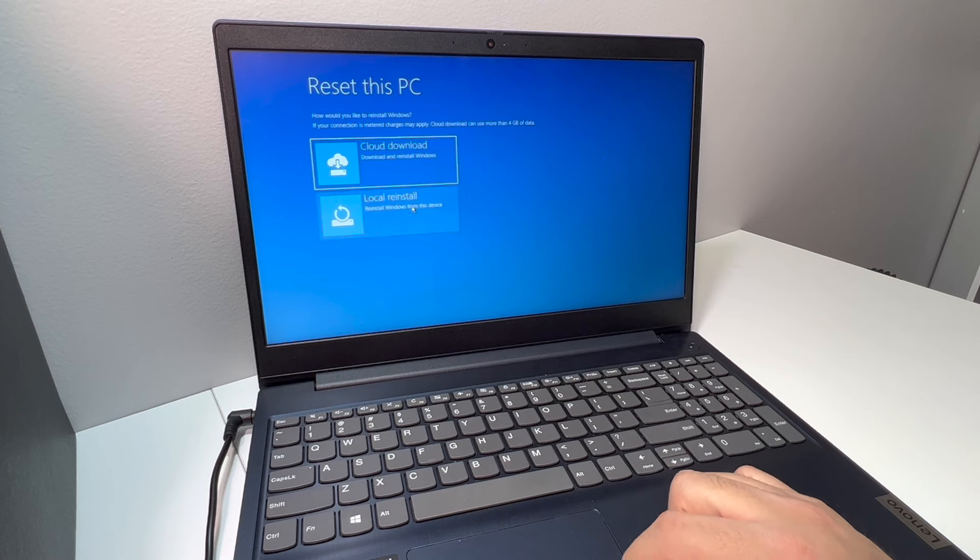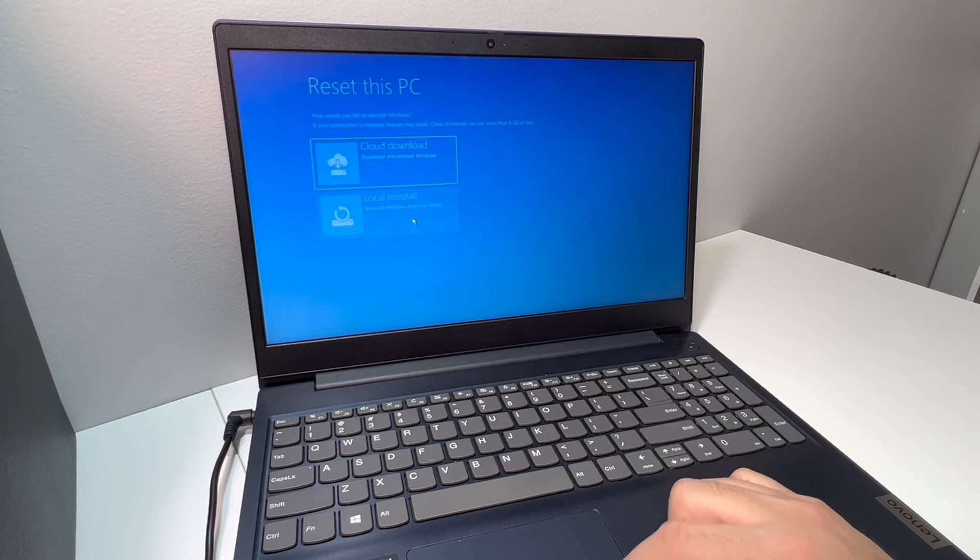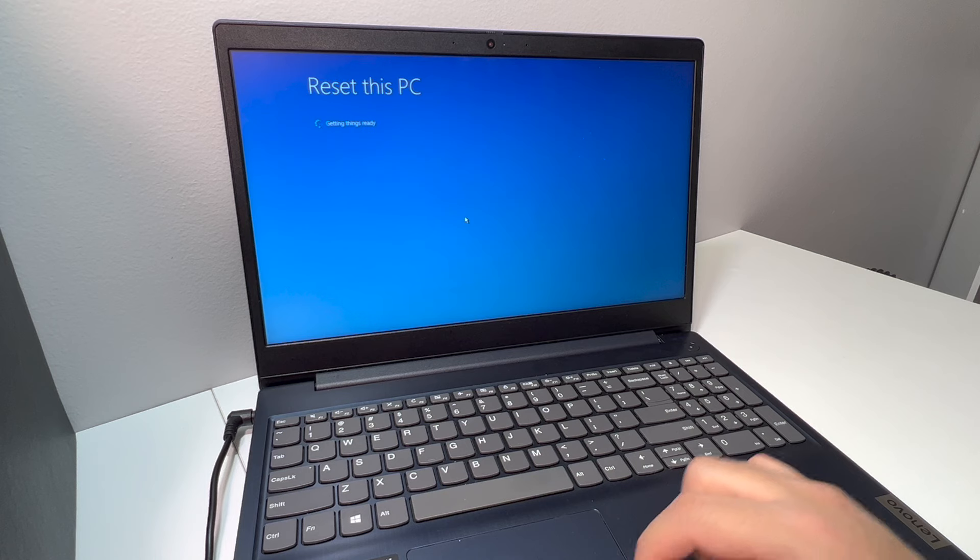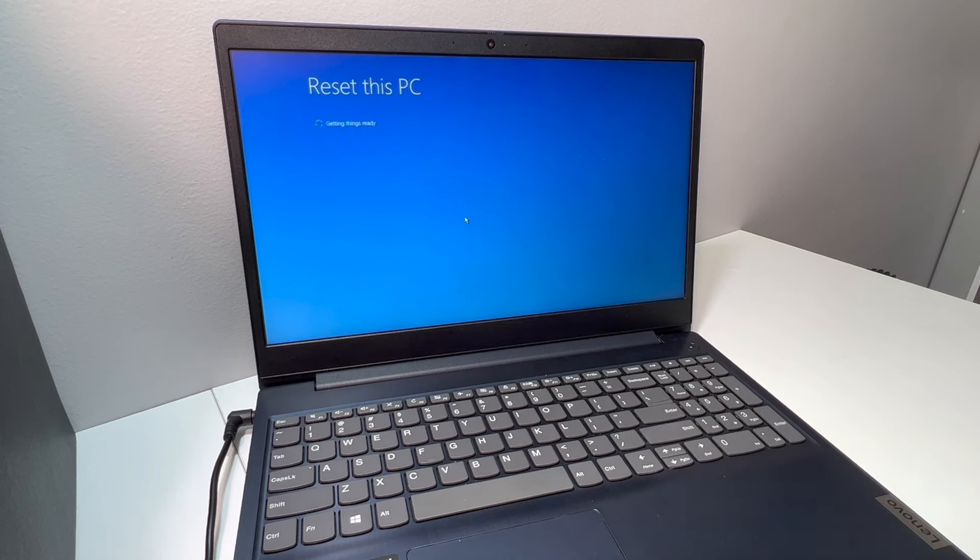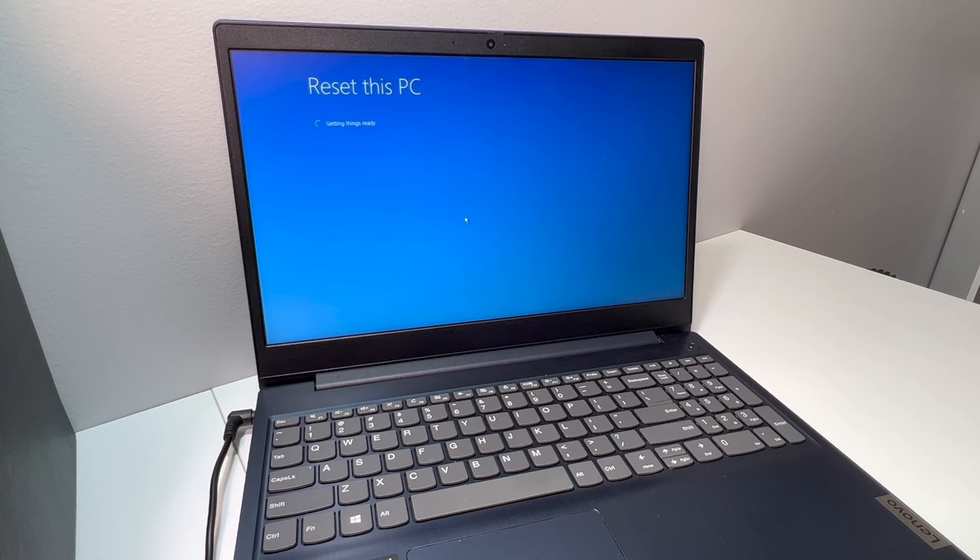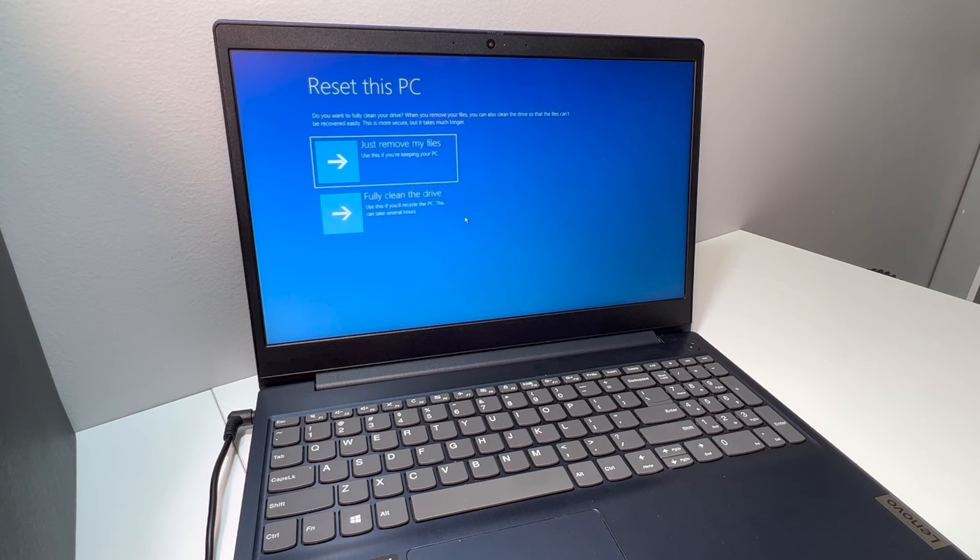This will do a couple things, just getting started and getting your laptop ready to reset. Then this will come up, and it will tell you 'remove just my files' or 'fully clean'.